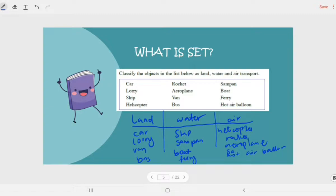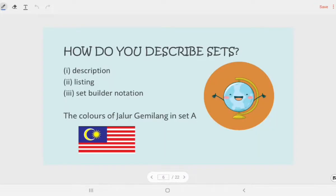So in general, a set is a collection of elements. Now, how do you describe a set? We can describe it in three ways: using description, listing, and set builder notation.